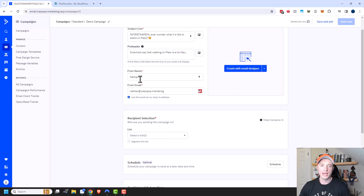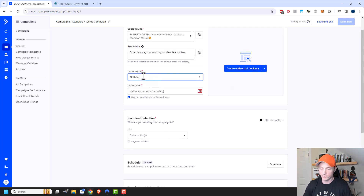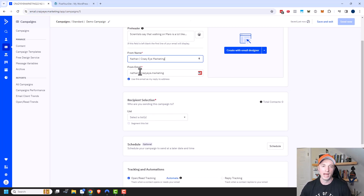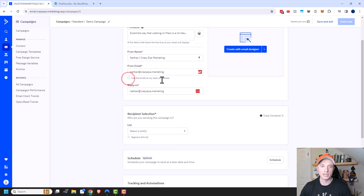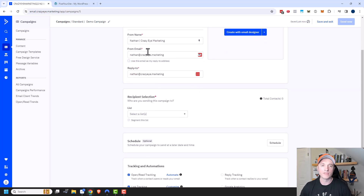You can type in your from name — your name, or maybe your company name so people recognize who you are. Then you have your from email address. You can also set up a reply-to address, so your from email can be from your domain name and your reply-to could go to a support ticketing system.